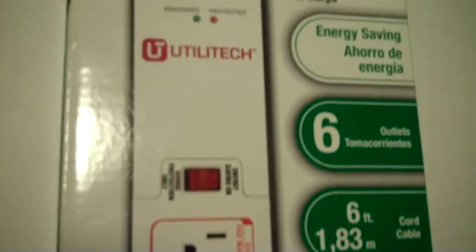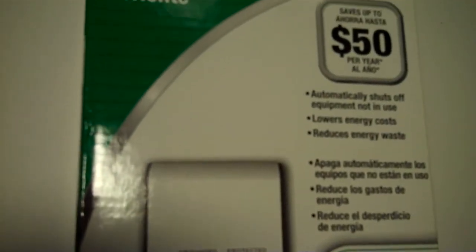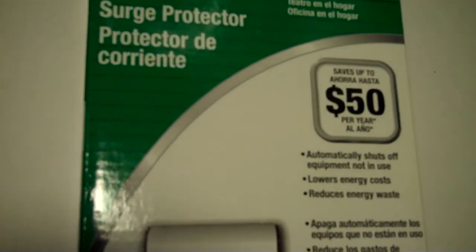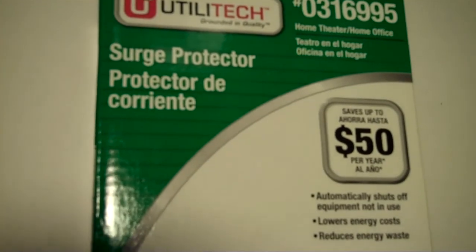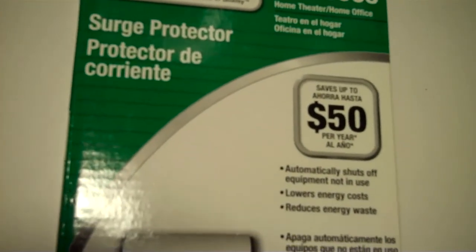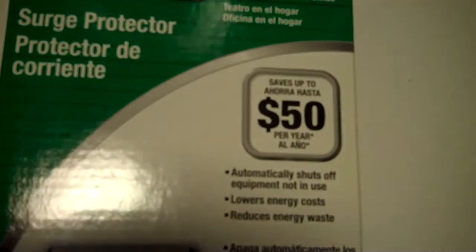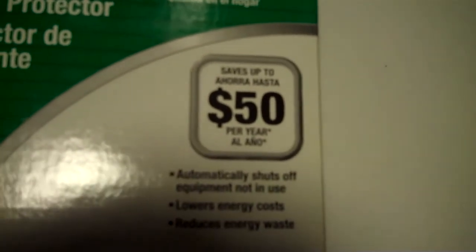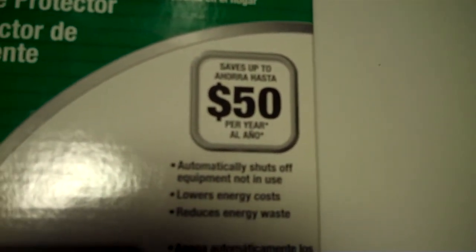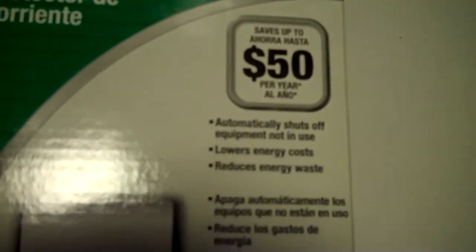And this power strip is going to automatically sense when the electrical current stops flowing because you stopped using the device, and it's going to turn the outlet off. They're claiming here on the package it can save you up to $50 per year on your electric bill.